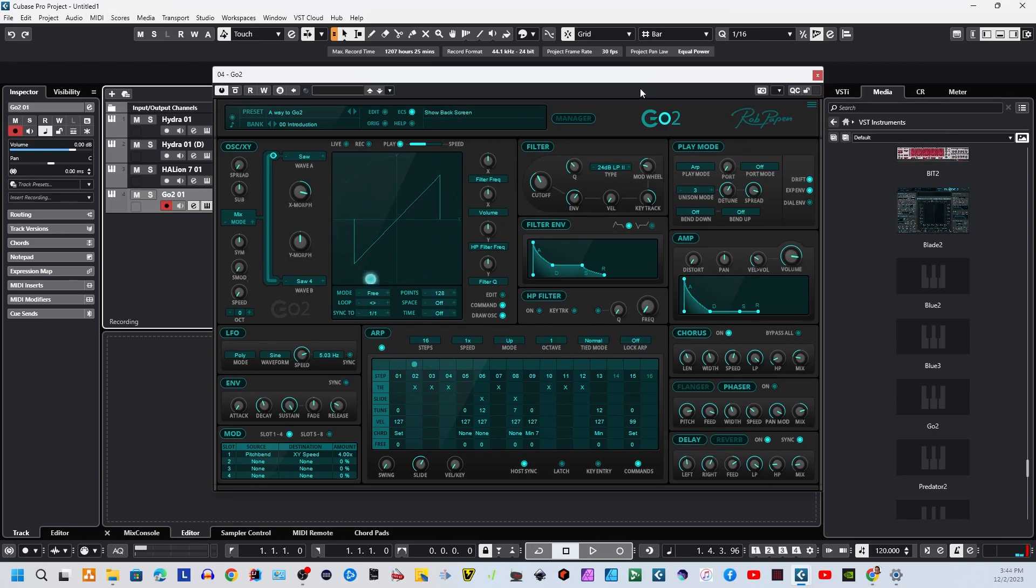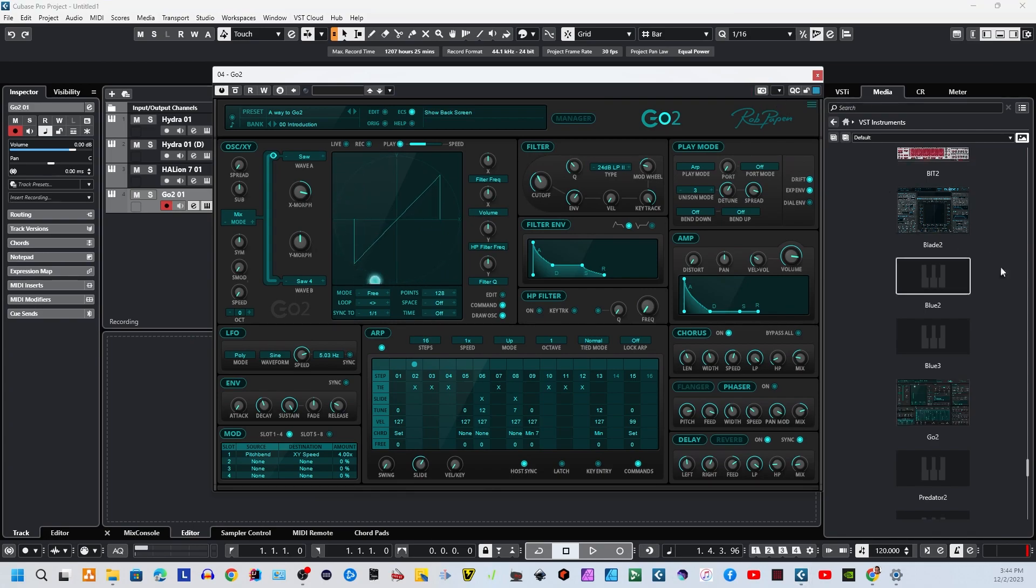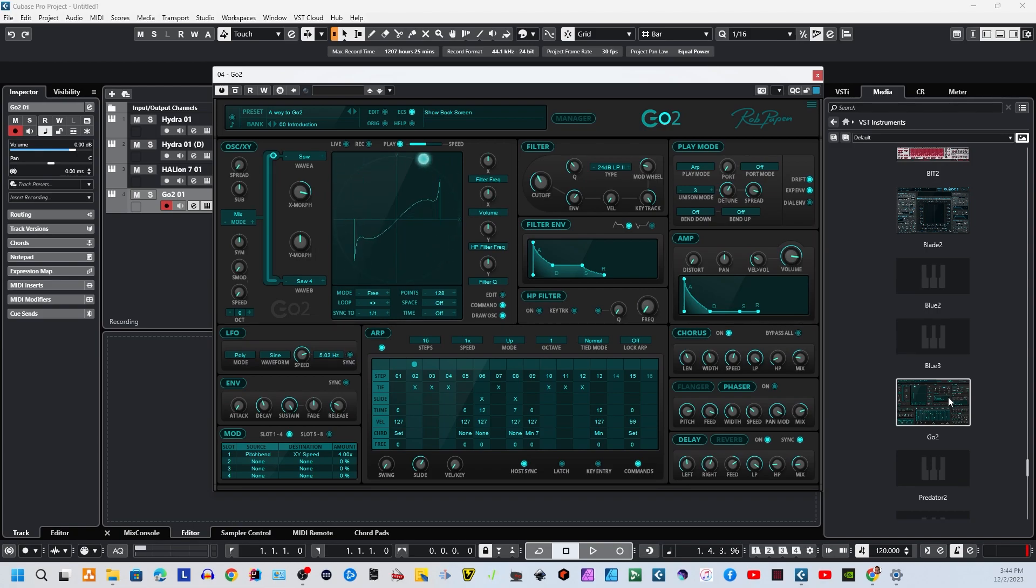Once we get that in there, we go to the upper right-hand corner right here, and you'll notice this little teeny image that looks kind of like an old-school camera. Just click that, and then you'll notice that this picture up here updates to the synthesizer. So now from here on, you will have an image of that synthesizer.